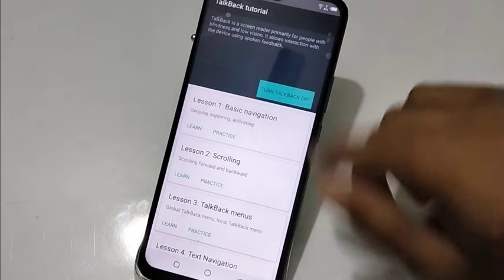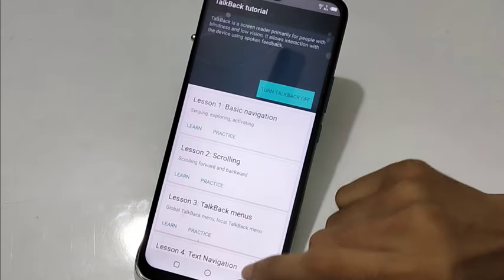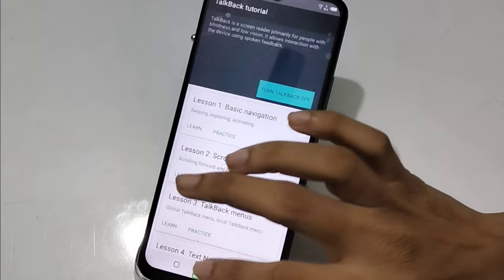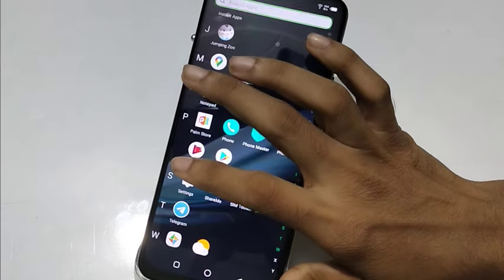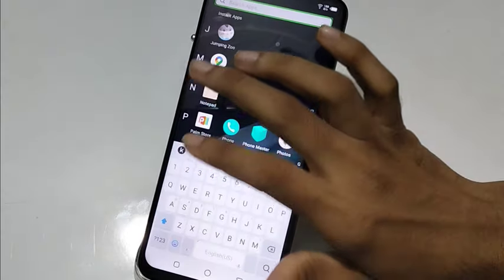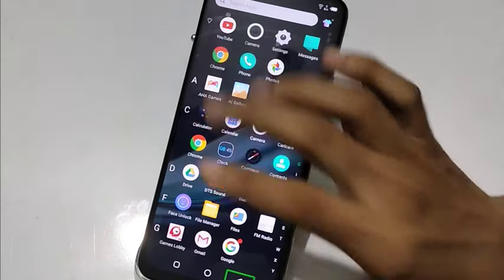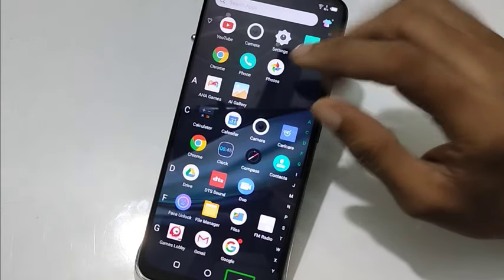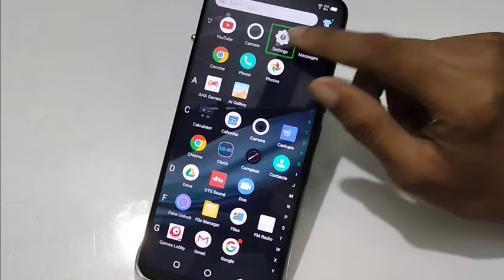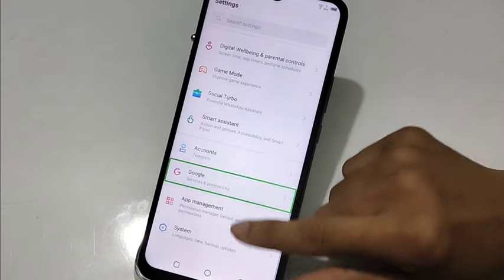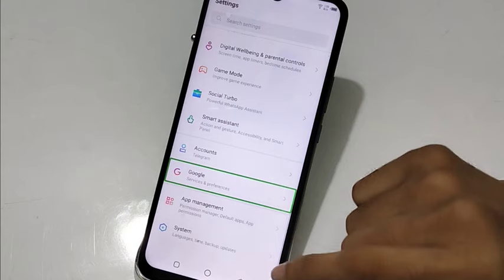Friends, this video is going to show you how to fix some problems. You can see that courses are not going to fix this problem, so I will show you how to do it.